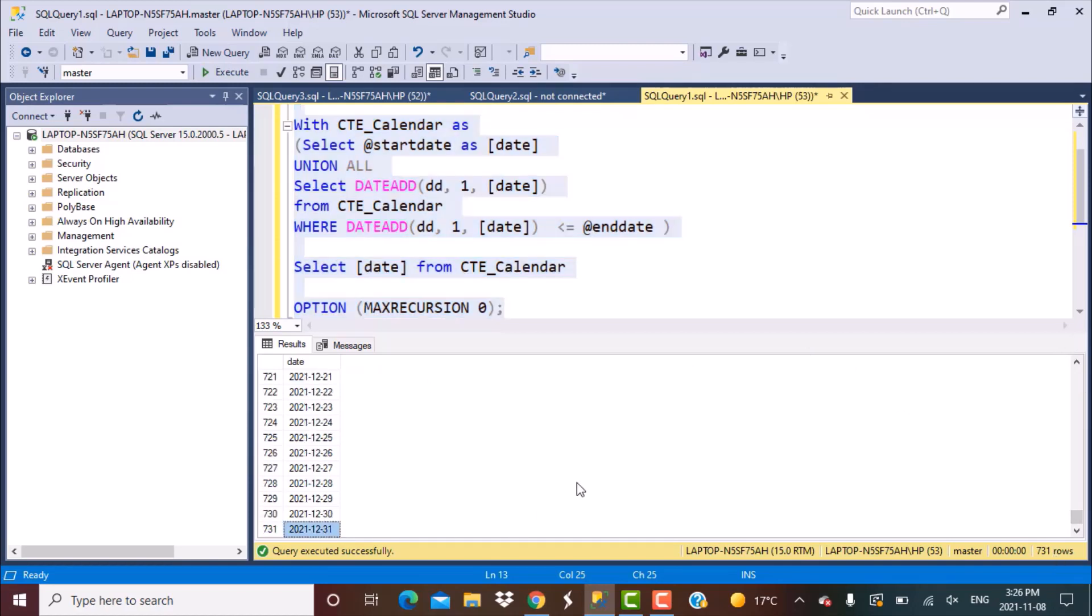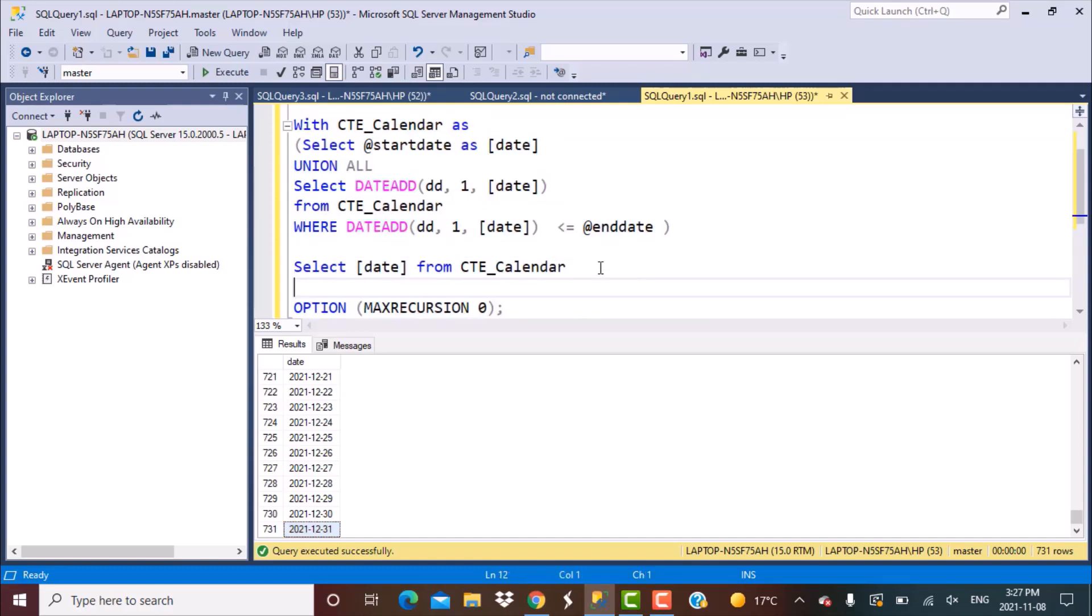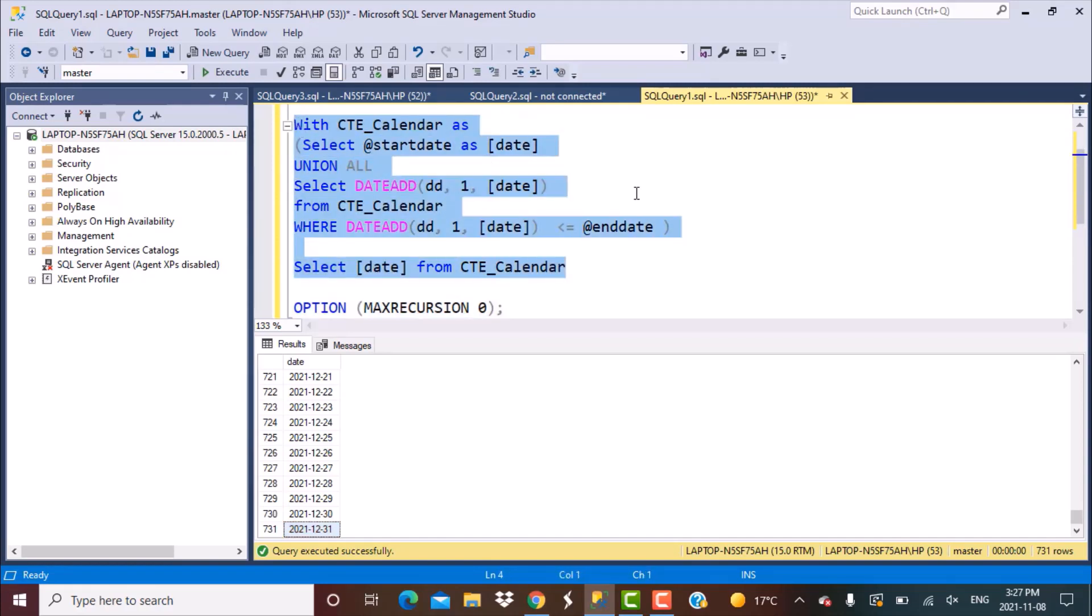This is the same logic that you can use to generate any continuous range of values. Even if you want to generate let's say some row IDs, simply a continuous range of numbers from 1 to 500 or something like that, you can use the same logic which is a recursive query which would let you generate all those continuous ranges of values. I hope that you found this video useful. If you did then please do not forget to subscribe to our YouTube channel. Thanks a lot for watching. Goodbye.